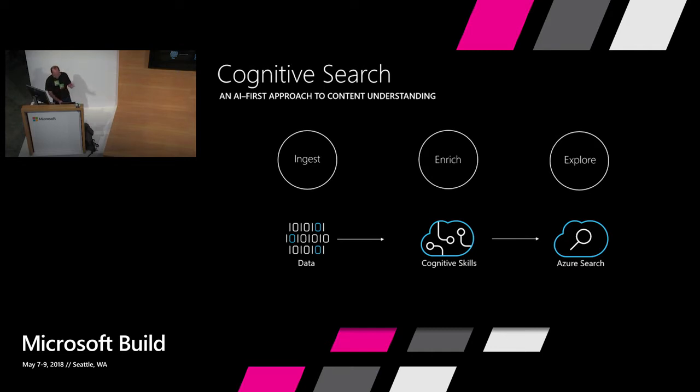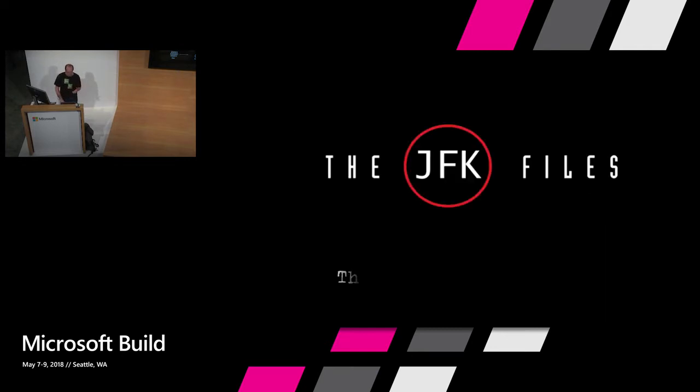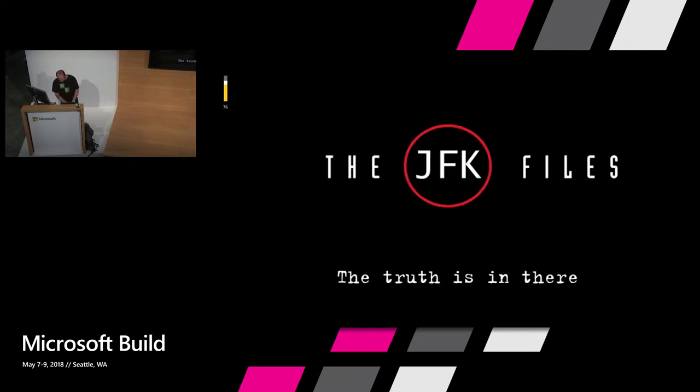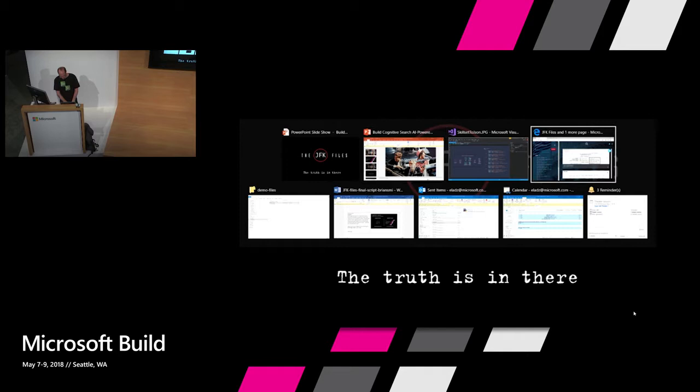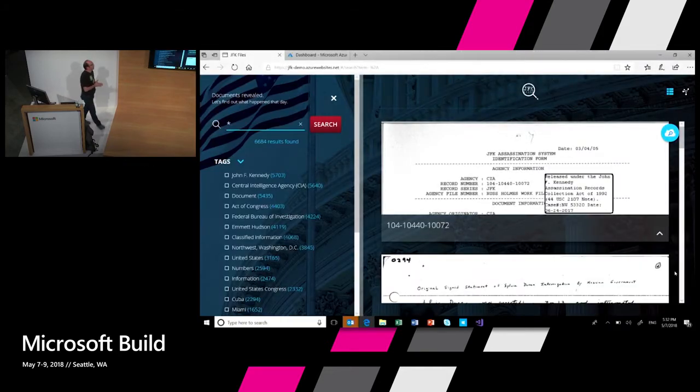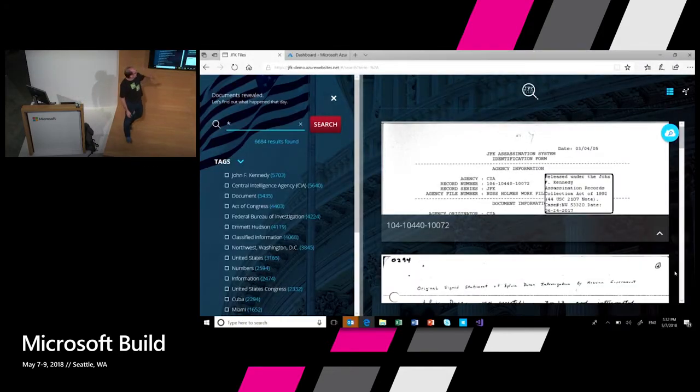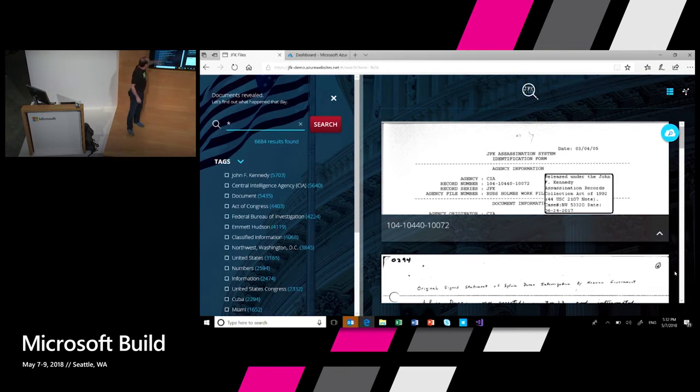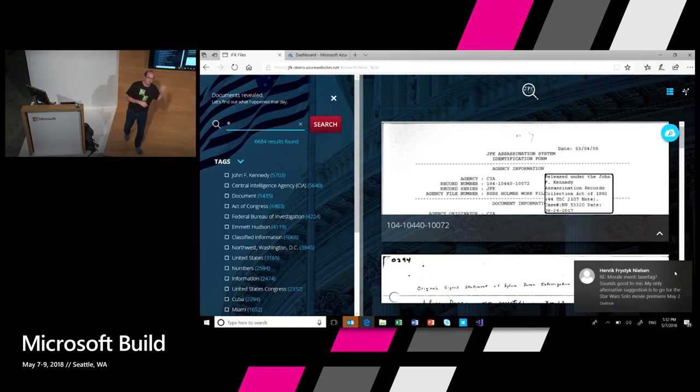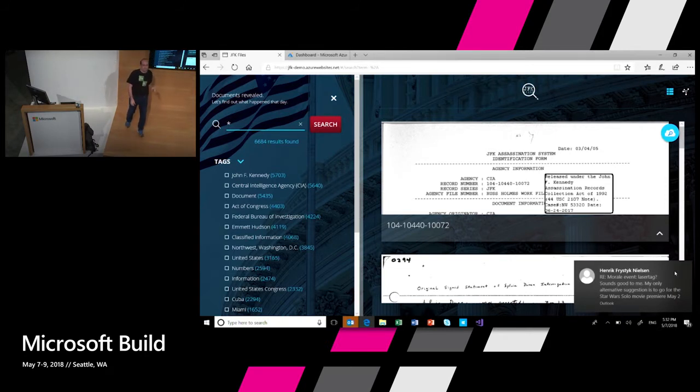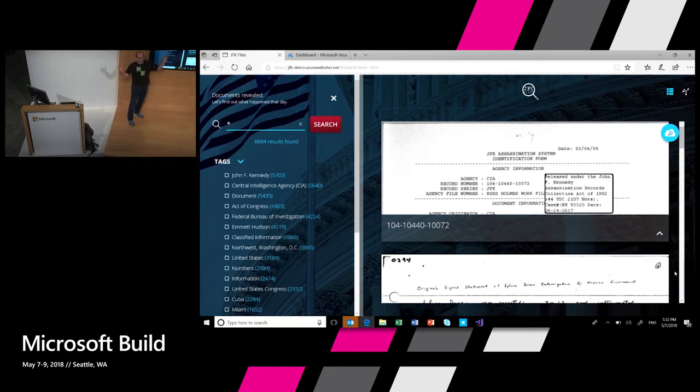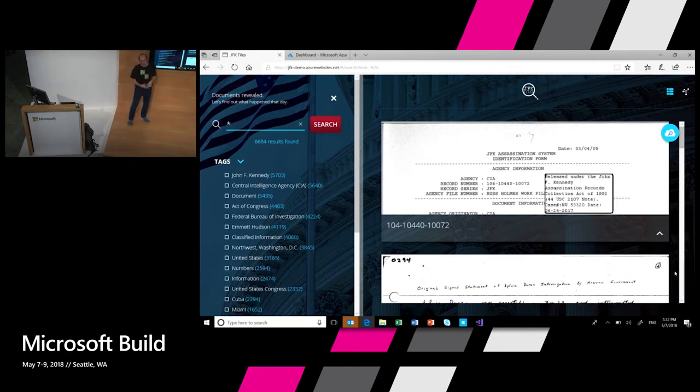Okay. So let's do that. Let's go and explore the JFK files. Okay. So here are the JFK files. Already here on the left-hand side, you can see a bunch of tags that are automatically extracted by running a cognitive skill for entity extraction on this data. You can see a bunch of companies, places, people that have been extracted. You can see that these documents talk about JFK and the CIA and the act of Congress and whatnot.